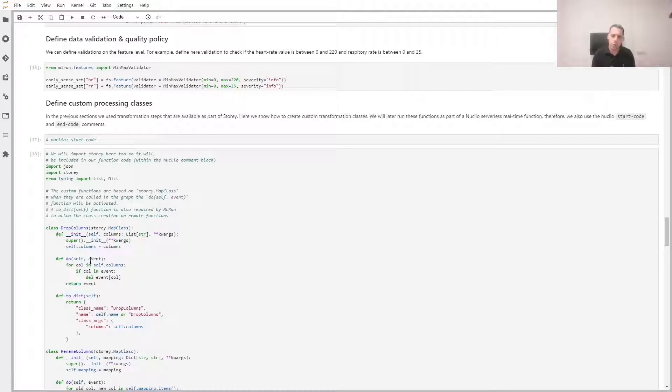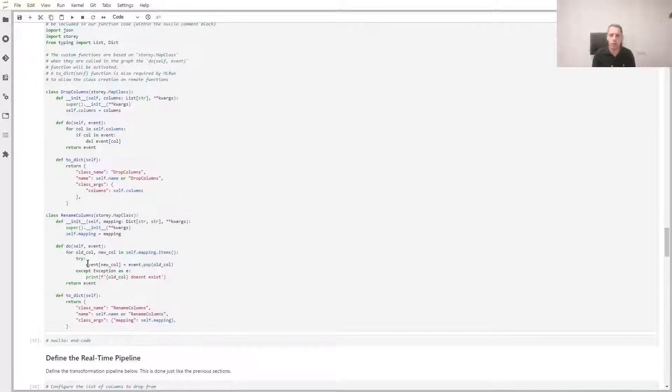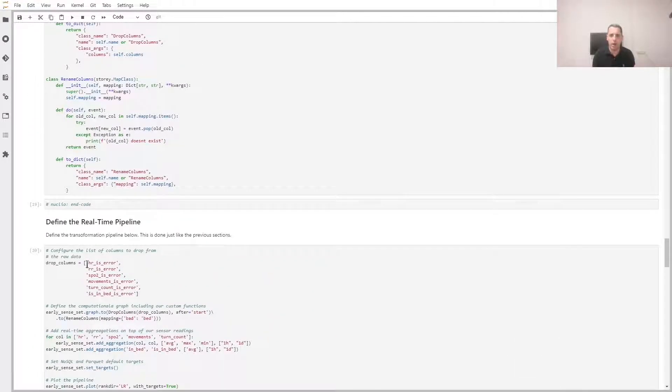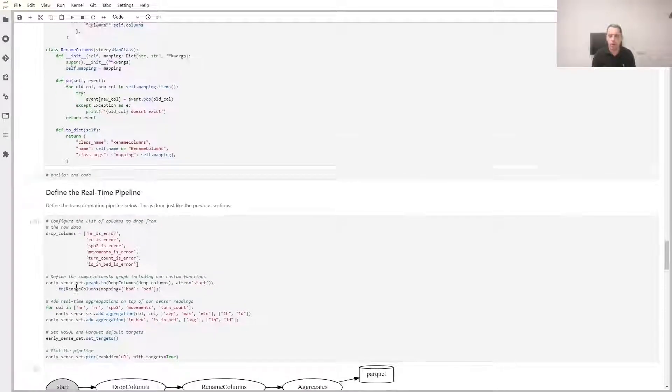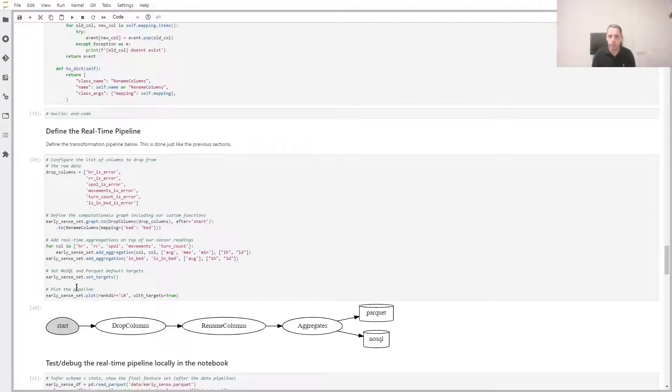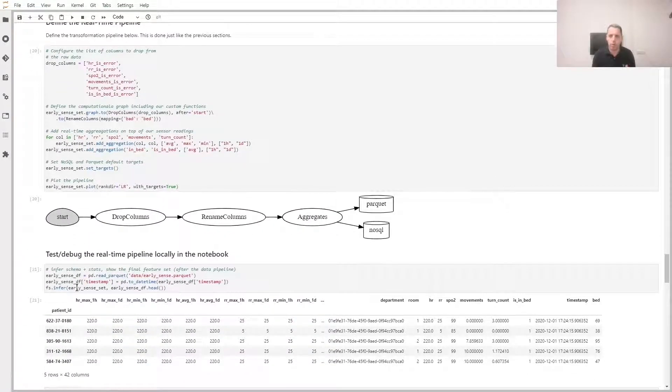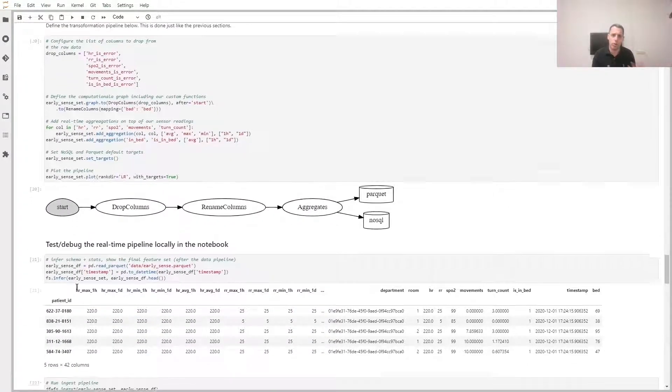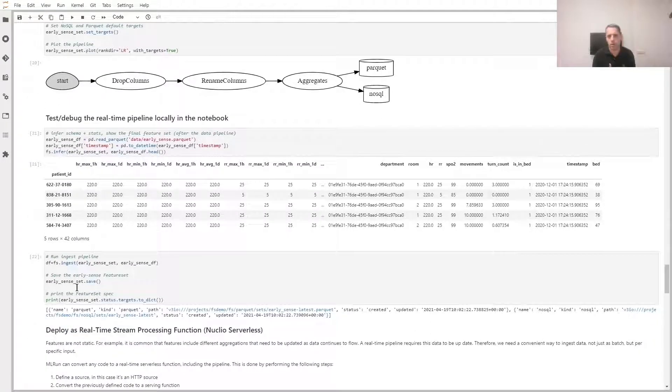So we'll drop some columns, rename columns with incorrect names, and add a sliding window aggregation. We can infer the data in memory just like before. We can also ingest the data just like in the previous step.